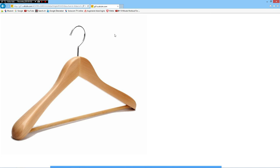Hello everybody! Fernando Franco sent me this picture of a hanger and asked if I would model this.